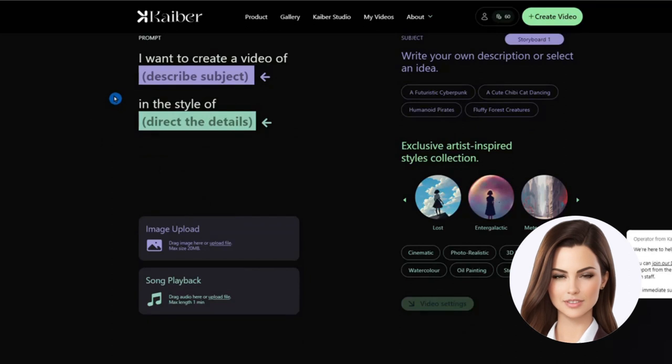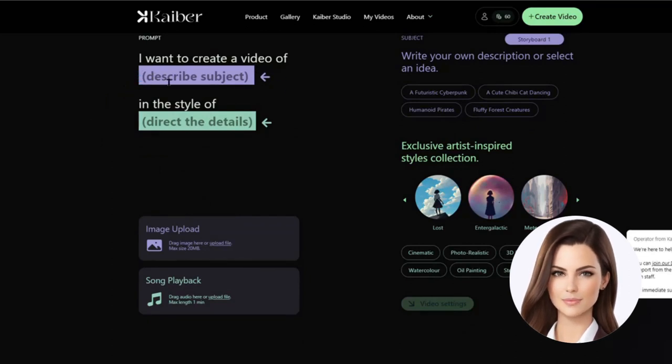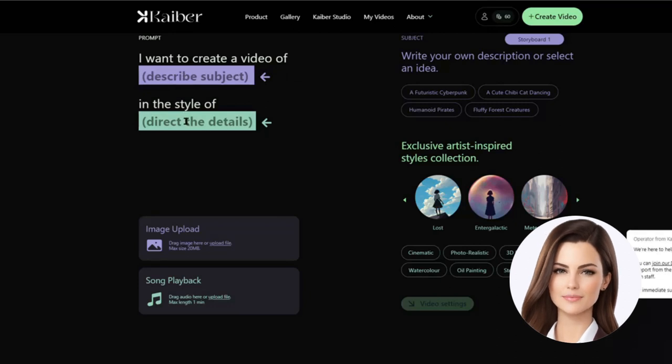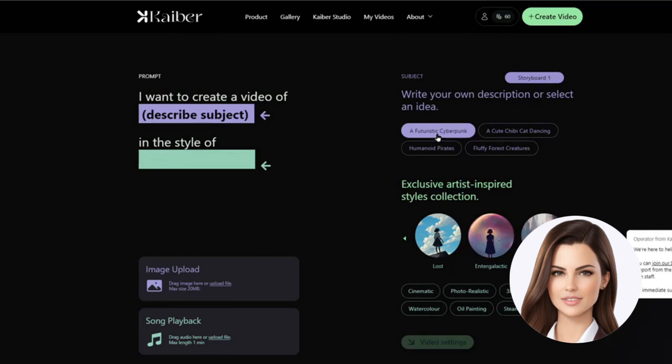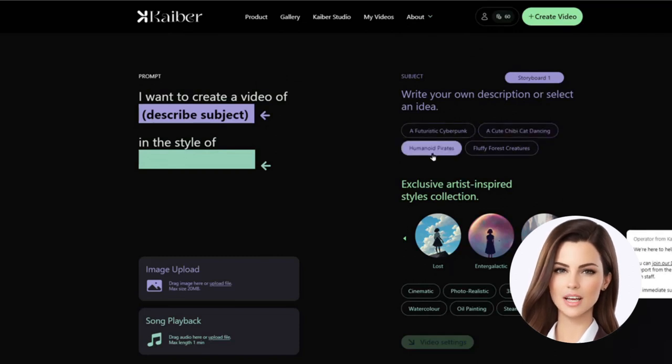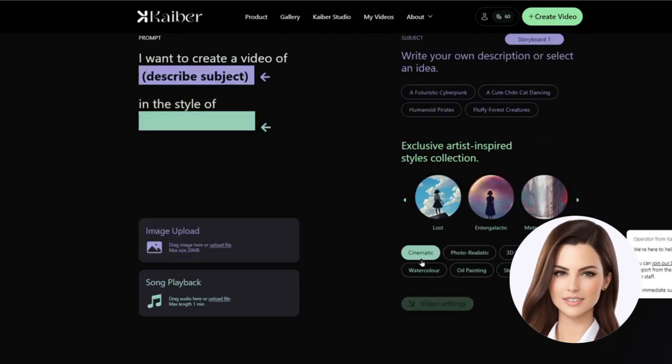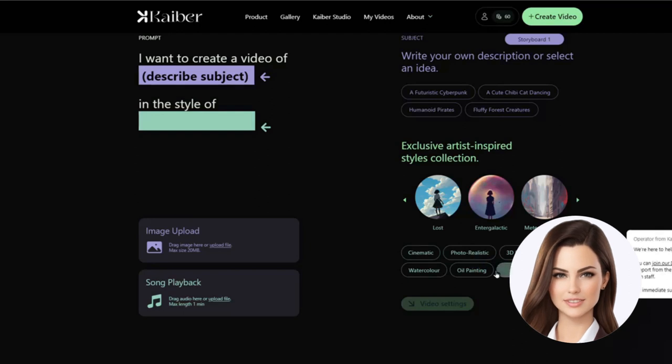There are two parts of the prompt for KBUR. The first part is to describe the subject, while the second part is for the style. Descriptions for some subjects and styles are provided as you can see. You can pick from them and modify or build from scratch as needed. There are several styles such as cinematic, 3D rendering and some others.